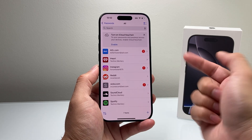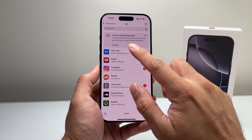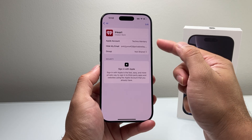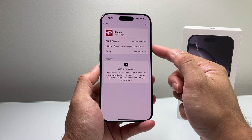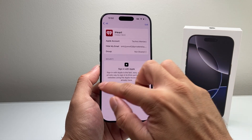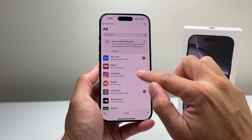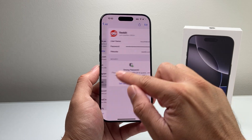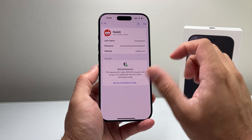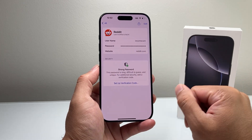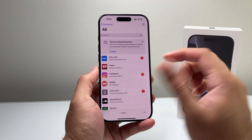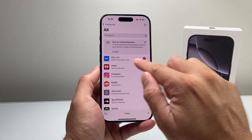If you click on an account, you can see things like your email and then passwords, which will be hidden from you. You can click on this to copy the password or see it — I'm not going to show it here, but that's how it works.